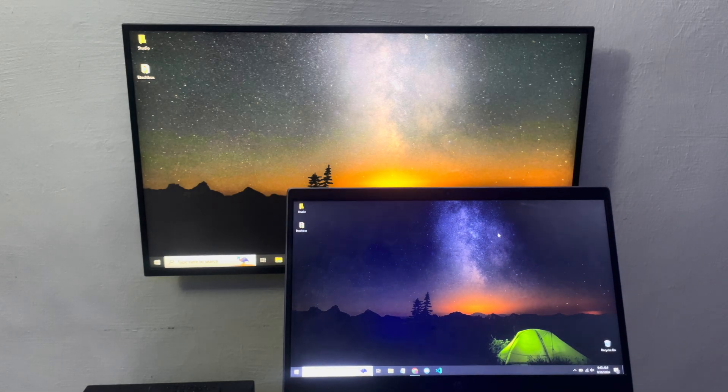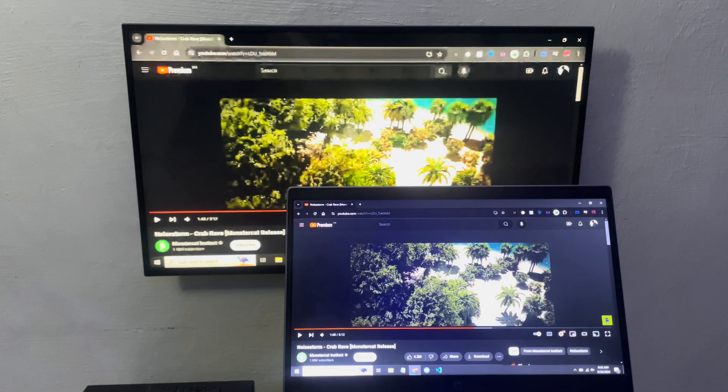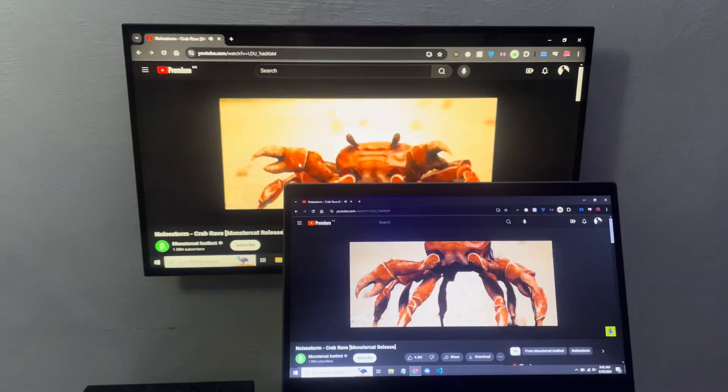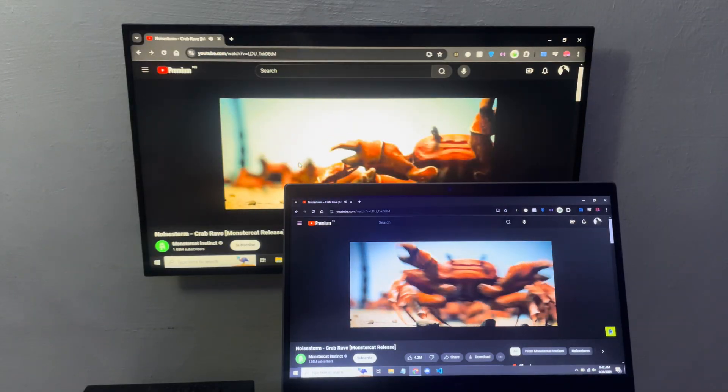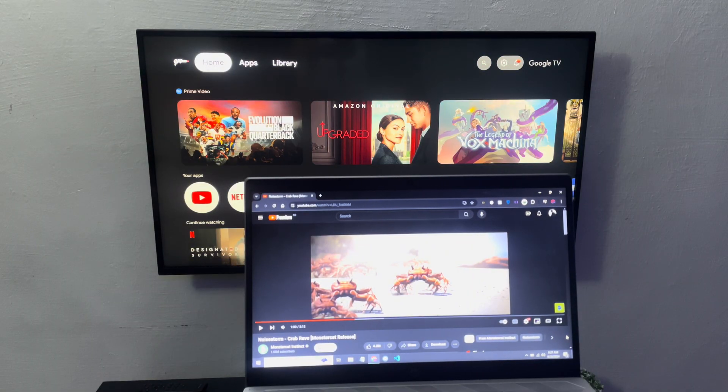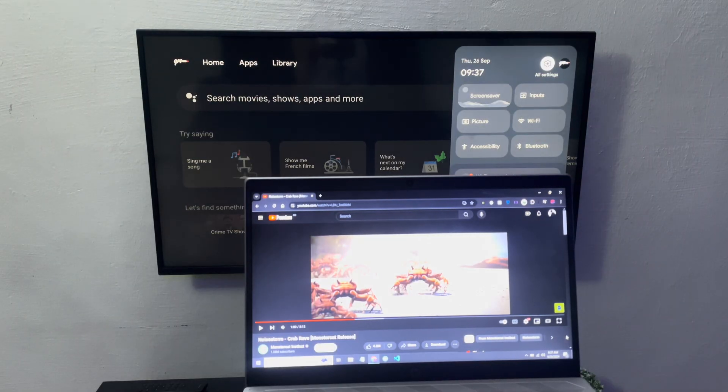Hello guys, in this video I'm going to show you how to cast your computer to any Android or smart TV. First, connect your TV and your computer to the same Wi-Fi network.